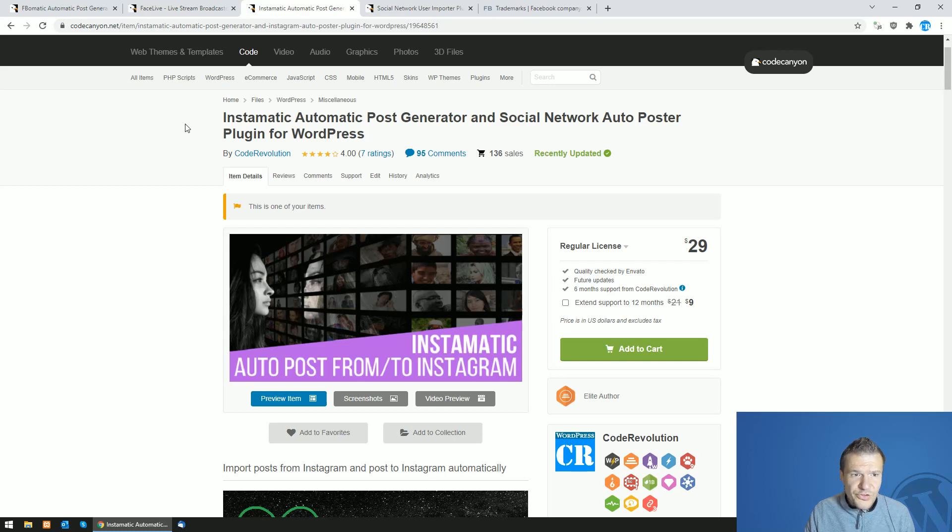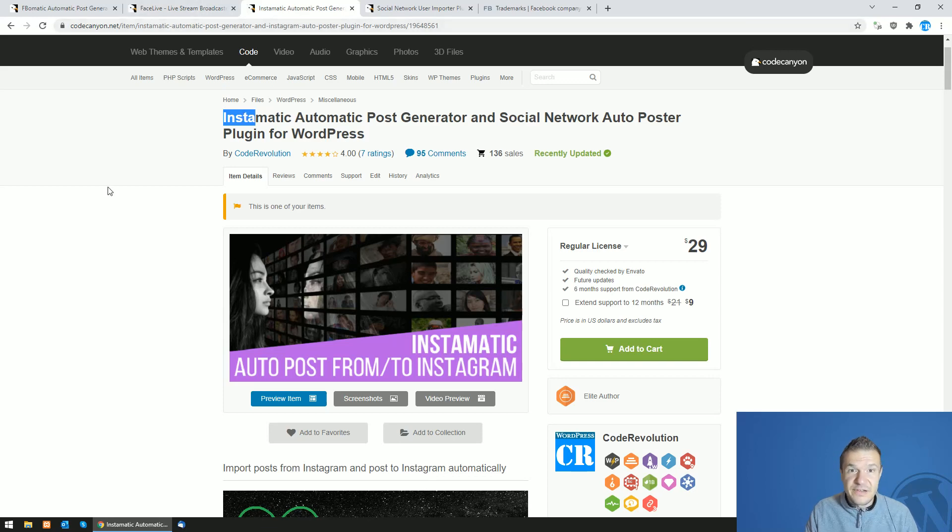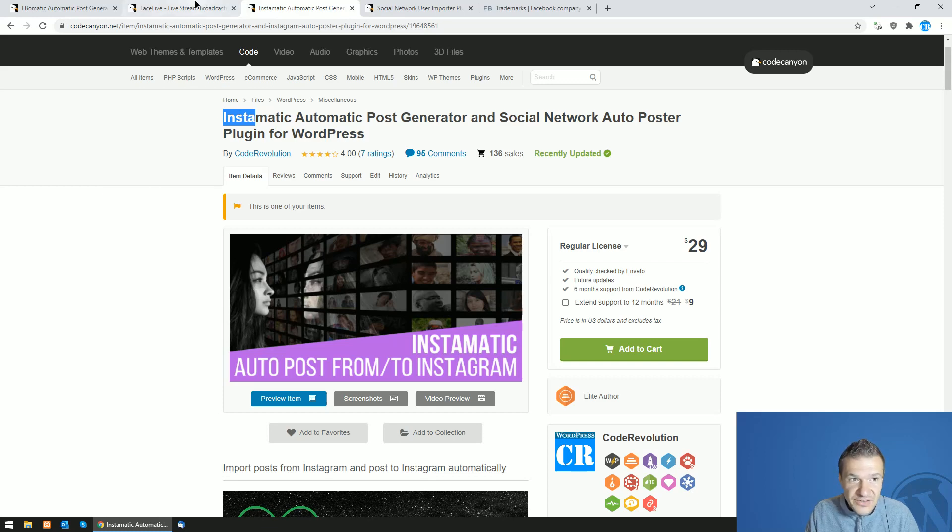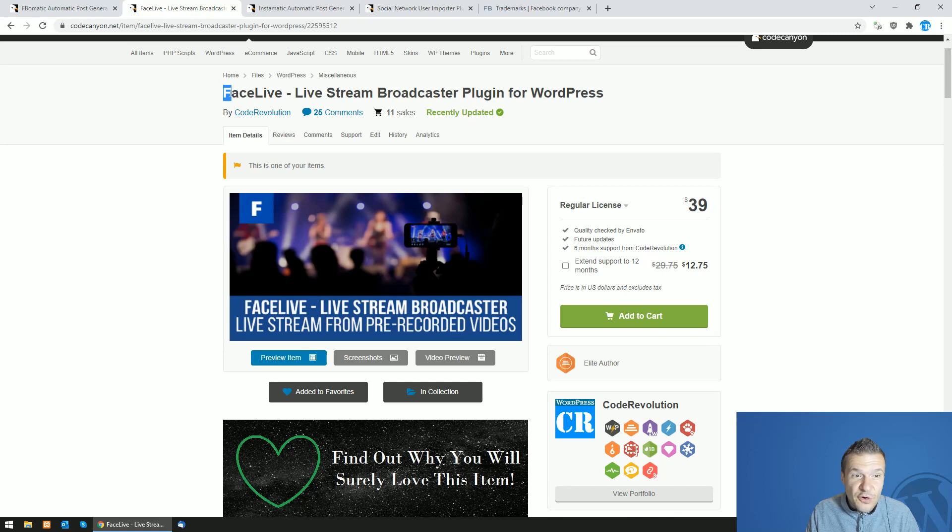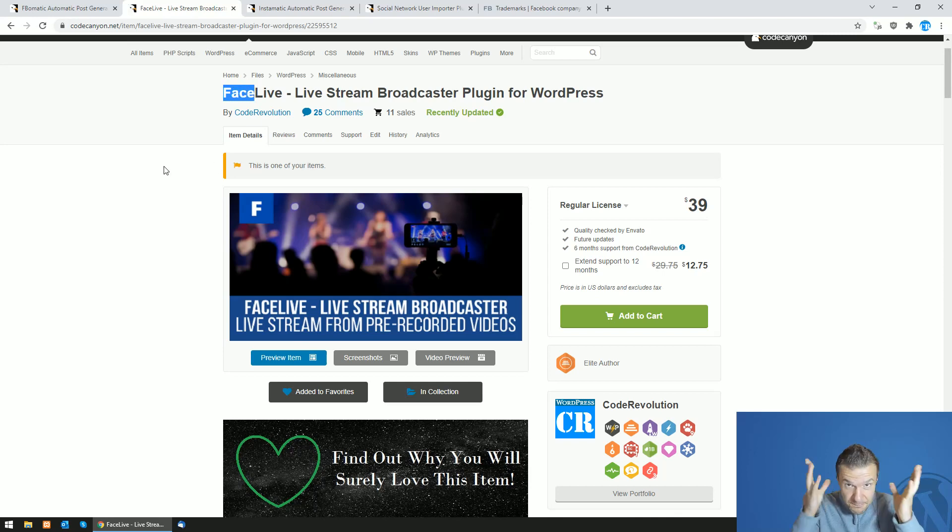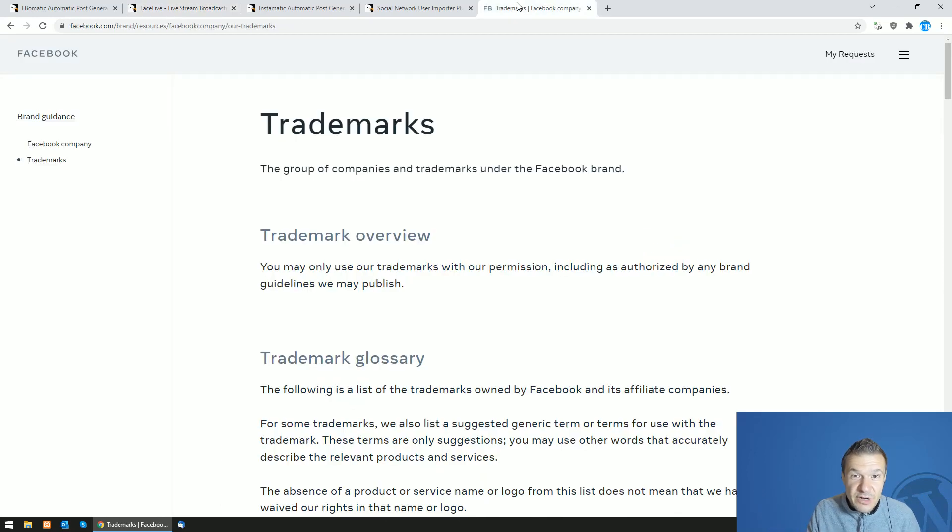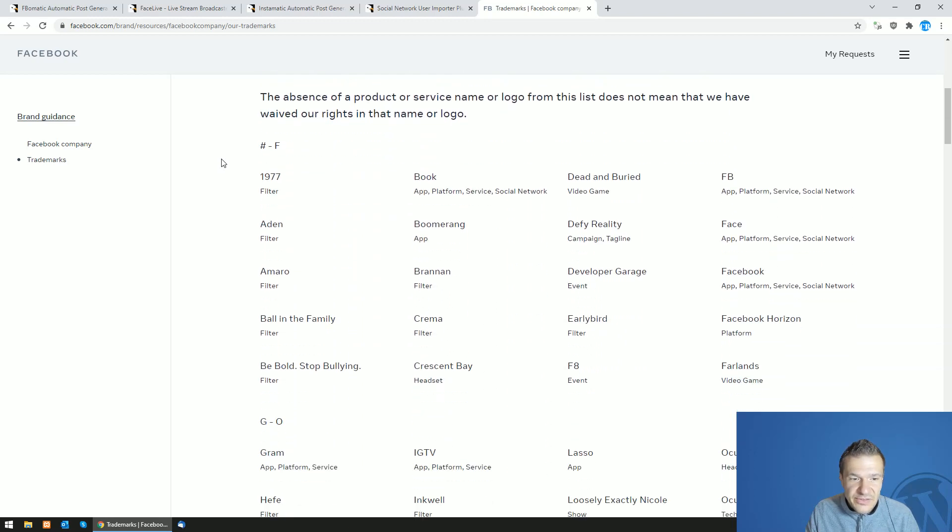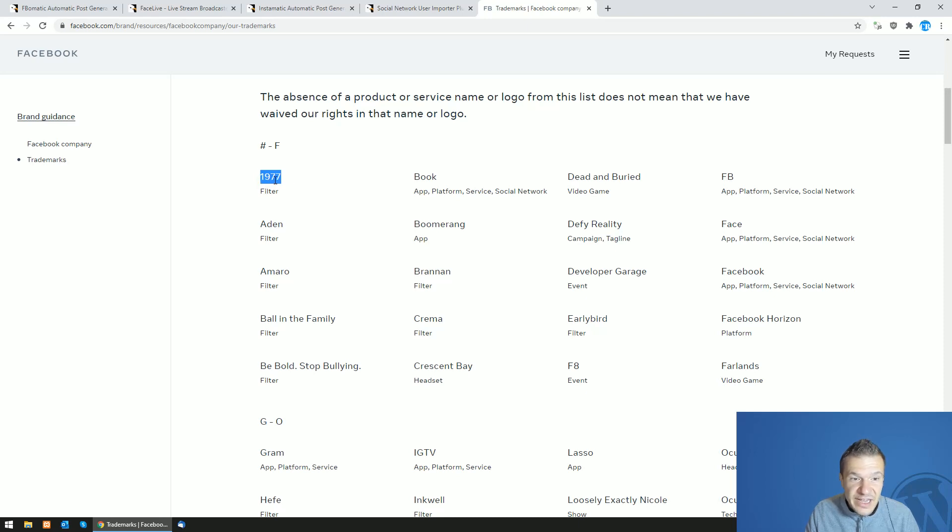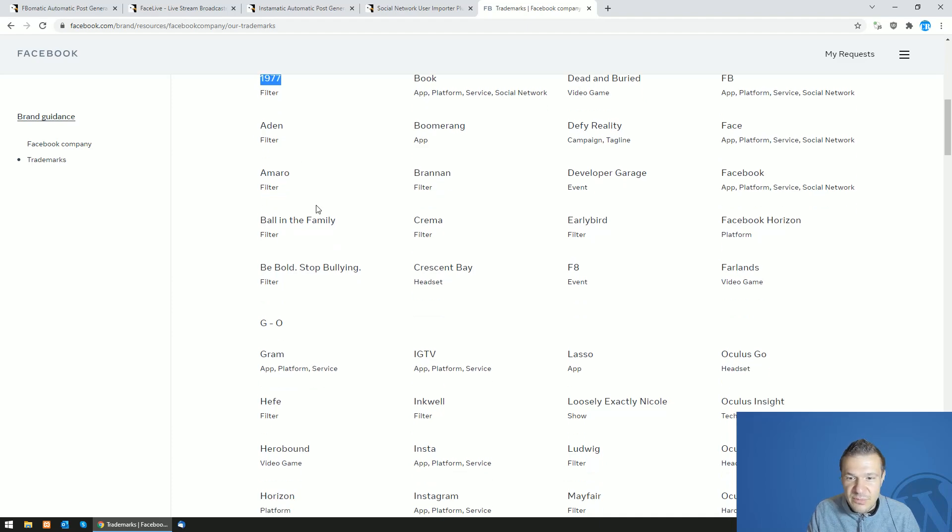Also what is really strange is that they have trademarks for parts of their brand name. So they have a trademark for Insta and they even have a trademark for Face. So yeah, this is really proof that they have actually a trademark for Face. So this is the page where they list all their trademarks, and they even have a trademark for 1977. Yeah guys, really, they have a 1977 trademark.